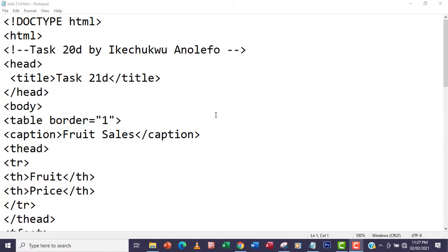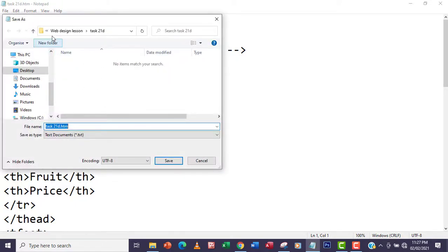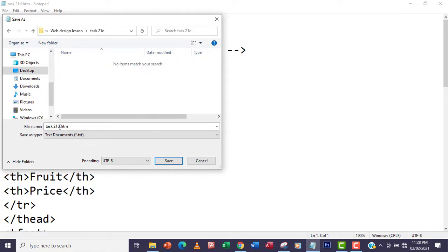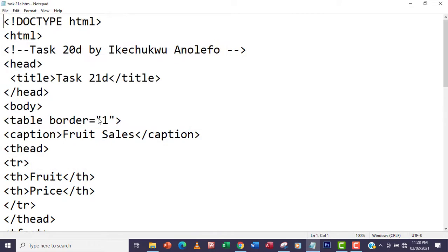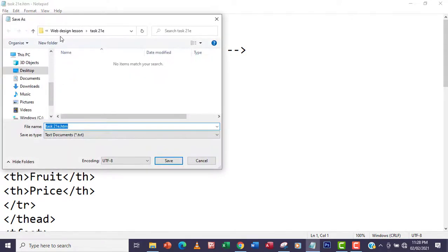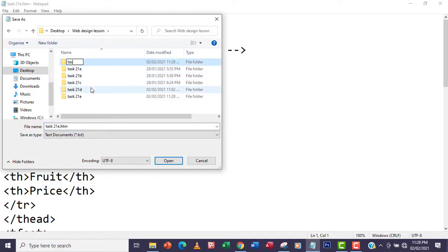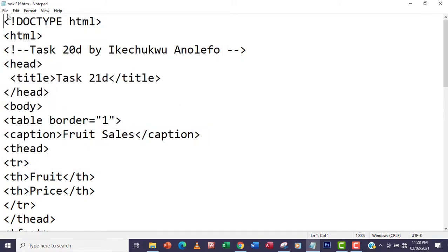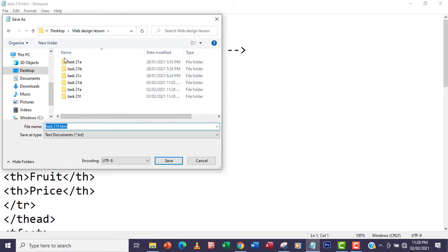The next thing we're going to do is save the task. I'm going to save it as task21e — forming a new folder called task21e and saving the webpage there. Then save once more into another folder called task21f, saving the webpage as task21f.htm. And also one more as task21i — forming another folder called task21i and saving it there.